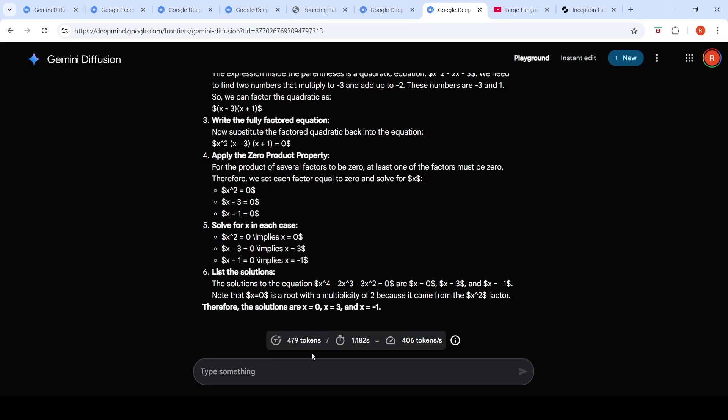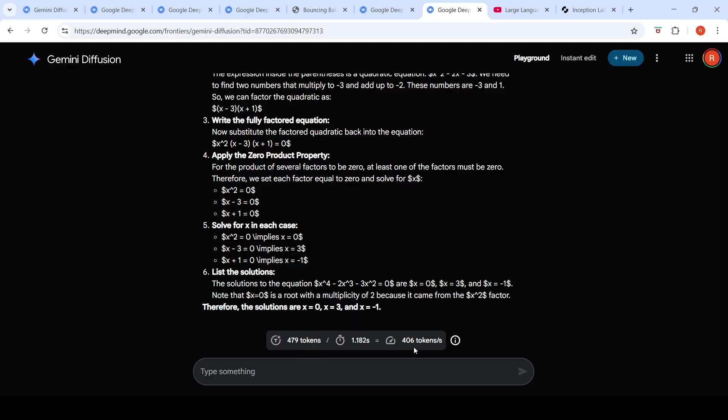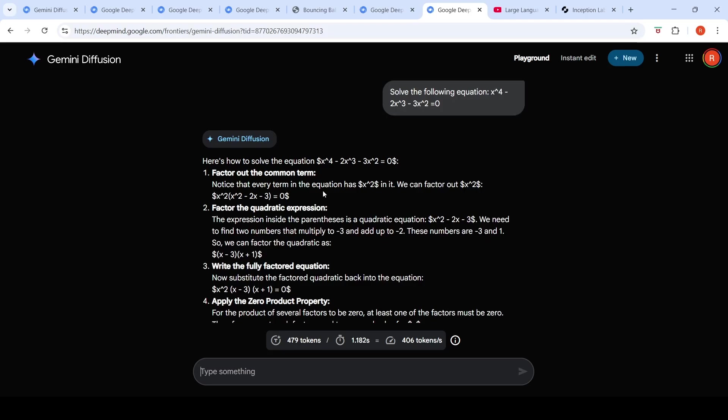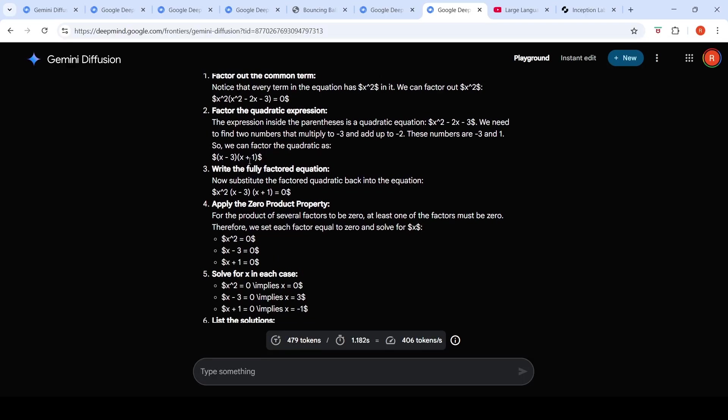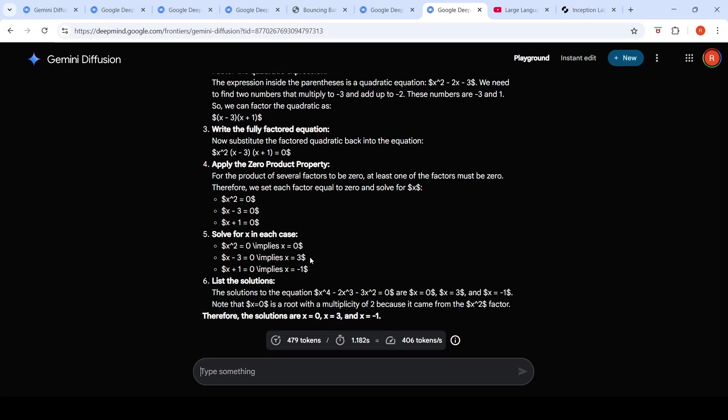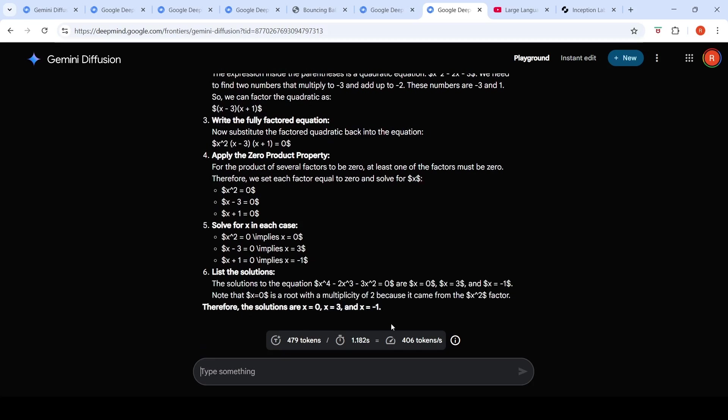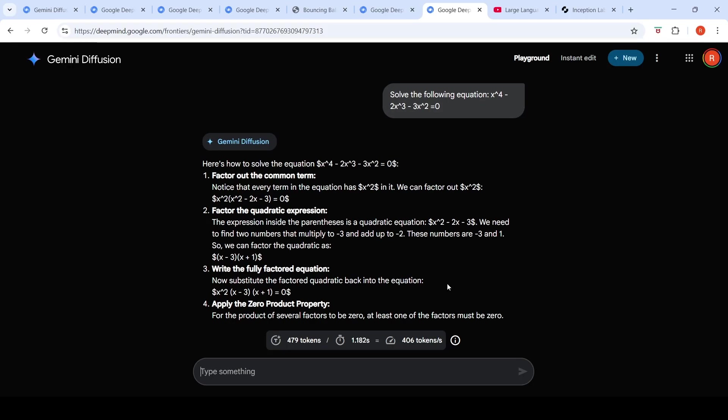See, 479 tokens. It has generated in 1.18 seconds—406 tokens per second. And it has actually given the correct answer over here. So it tries to solve this equation, factor out the common term. You can take x square outside. Then you get x square into, within the brackets, you get x square minus 2x minus 3 is equal to 0. It is able to then solve it and get the final answer over here like this. I'm kind of amazed at the speed at which this works.